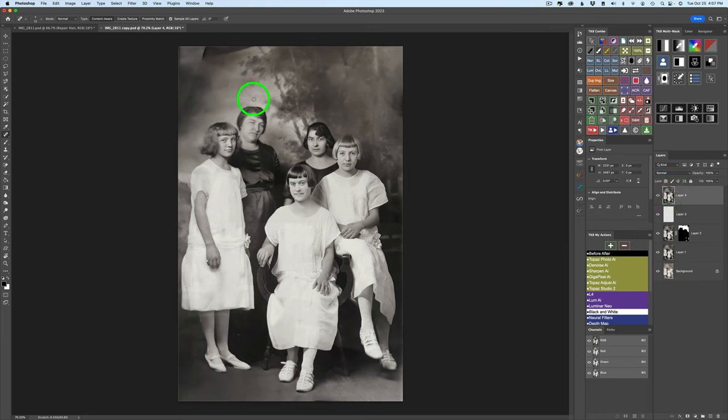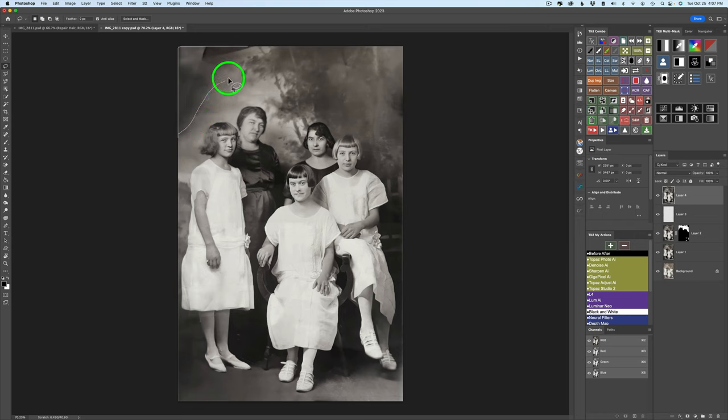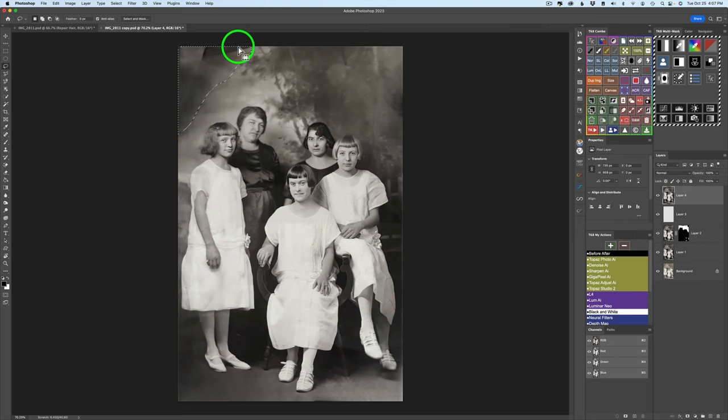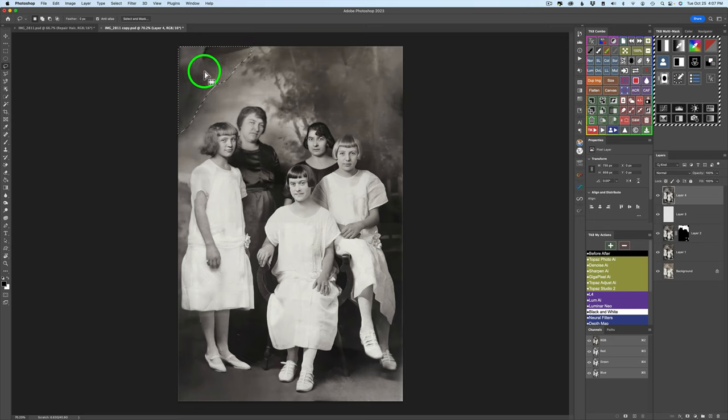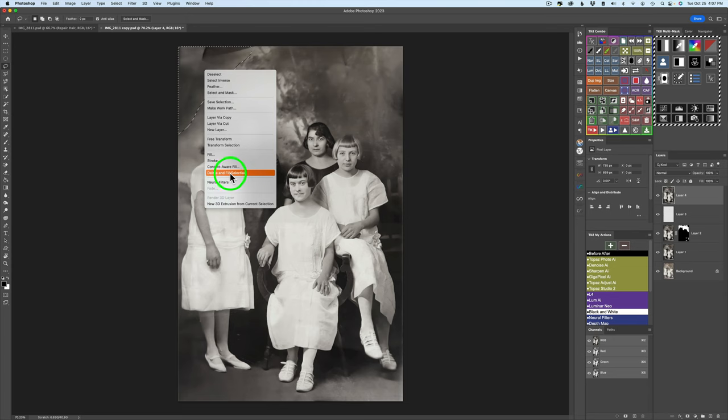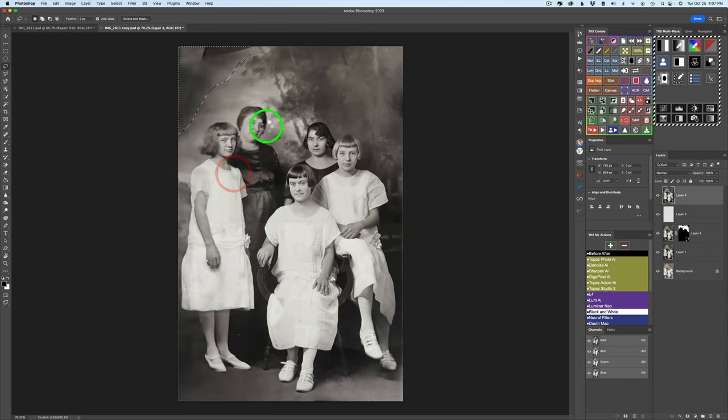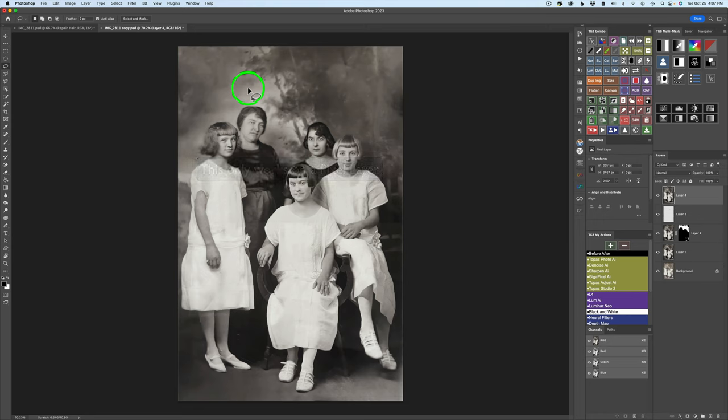Next, I want my lasso tool. I'm typing L on my keyboard. You can see there's my lasso tool. And what I want to do is just lasso around this entire area right here. Now, this is something new in Photoshop 2023. And I love this. You can right click inside of this selection. And if you come down here to delete and fill selection, click on that. And it'll repair that just like that. Isn't that cool? Really fast, really easy. That's a really welcome new addition to Photoshop 2023.